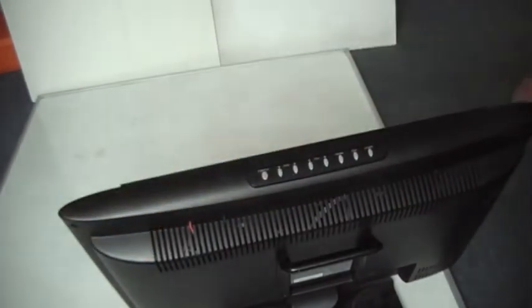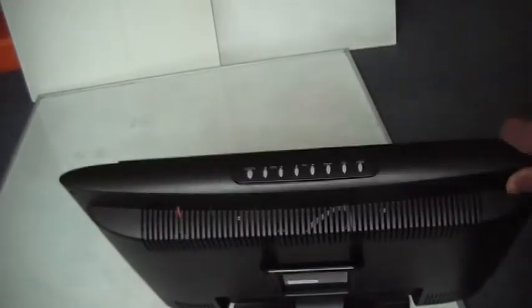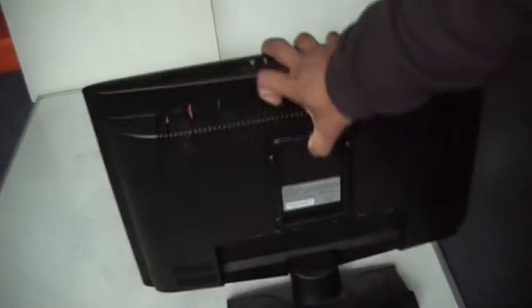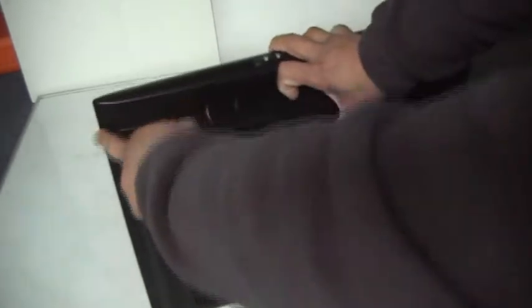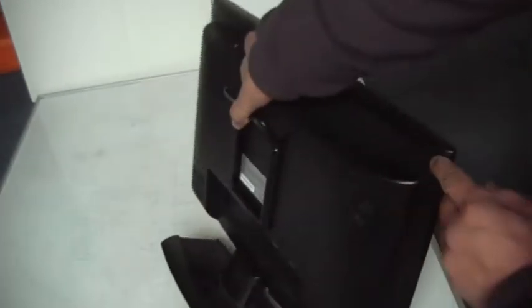As you can see, the first thing to do is take out the screws from the four corners. Here, here, here and here. Already done this.